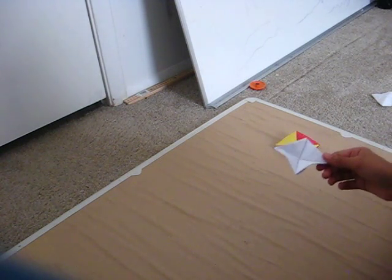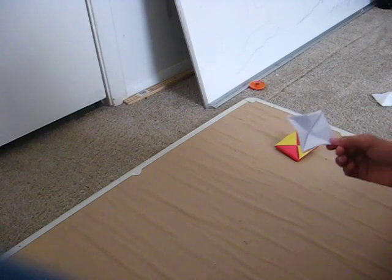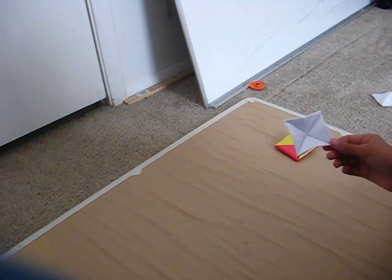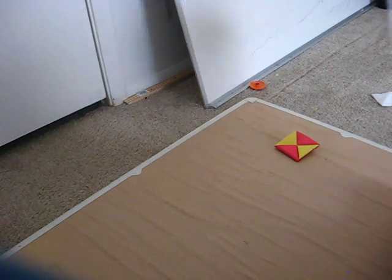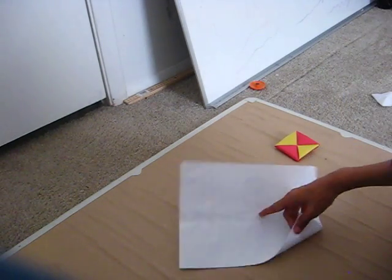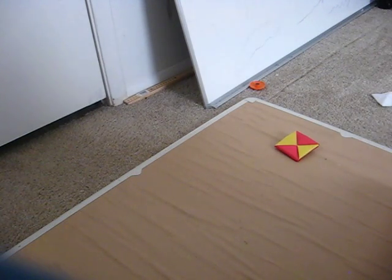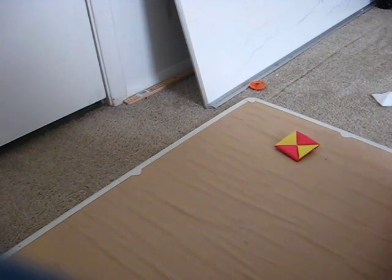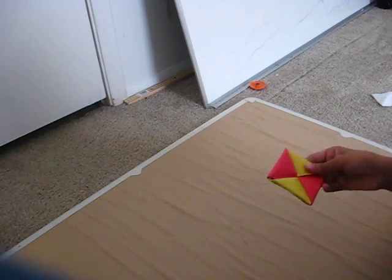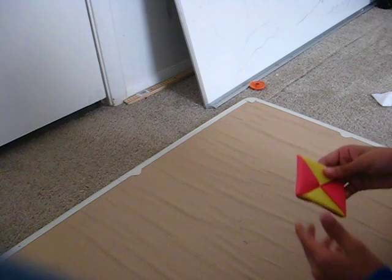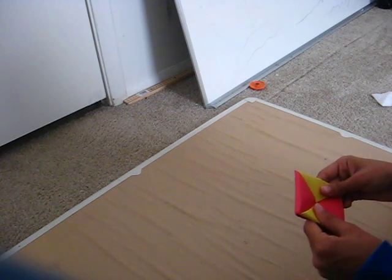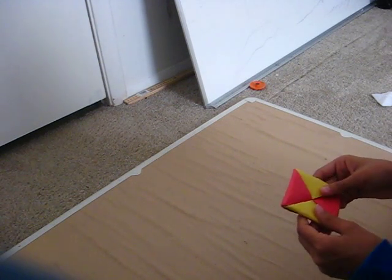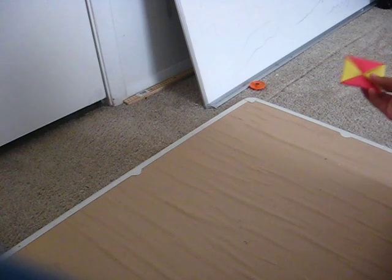And you can make it with normal writing paper, some computer paper, or cardboard paper. But don't make it with cardboard paper. Because I'll show you in the next video.